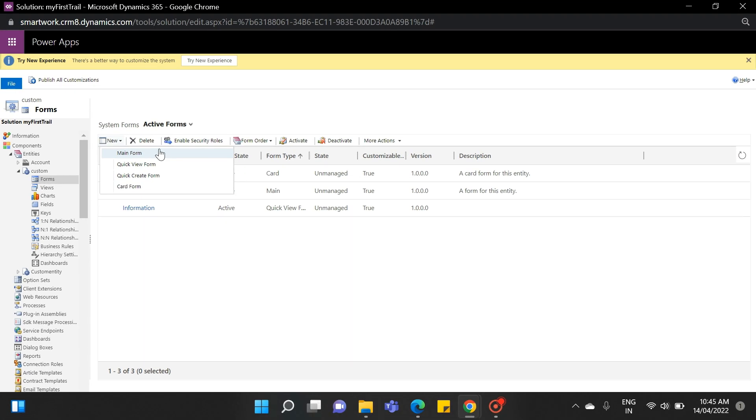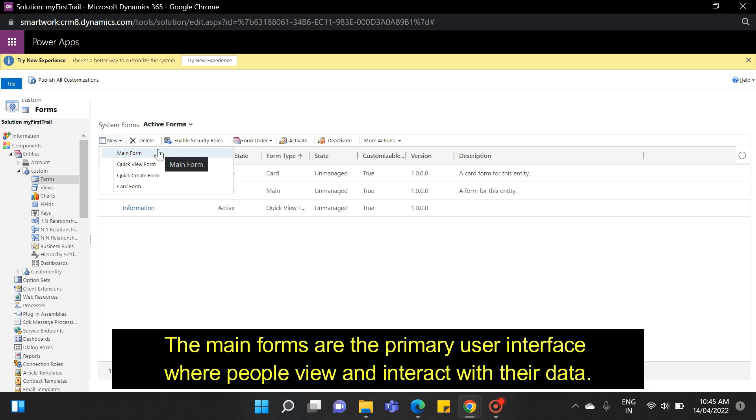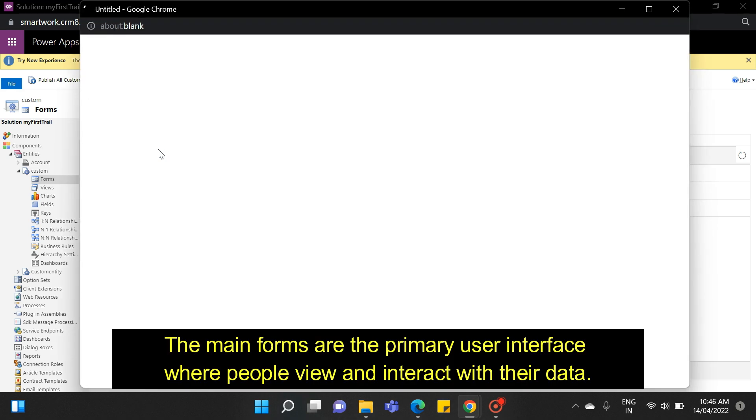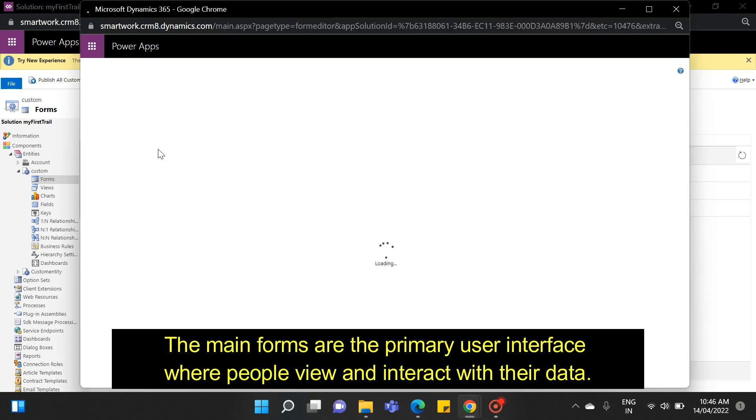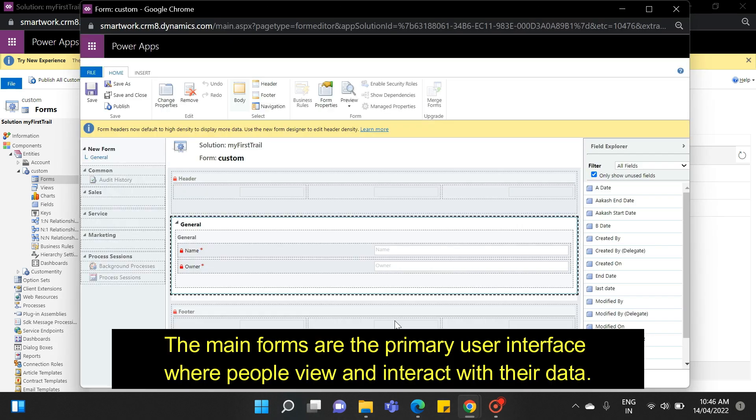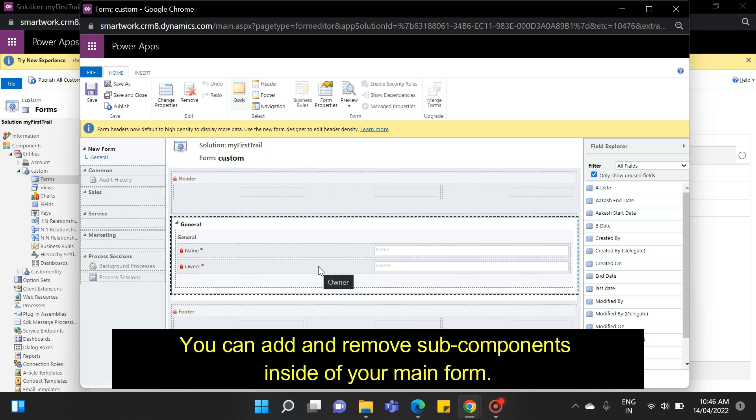We will interact with them one by one. Let's start with the main form. The main forms are the primary user interface where people view and interact with their data. You can add and remove sub-components inside of your main form.